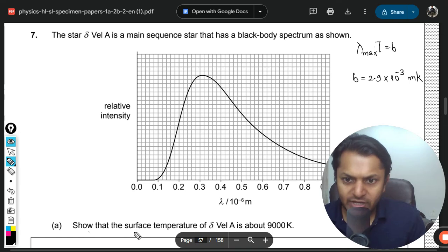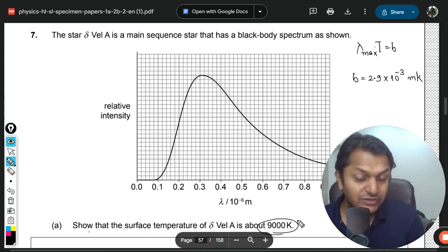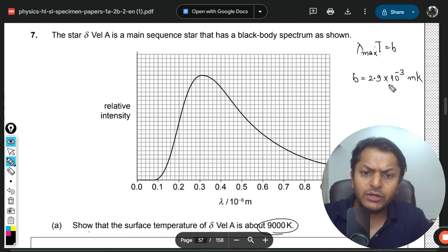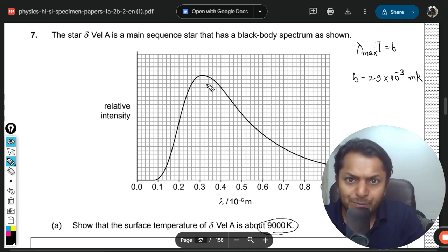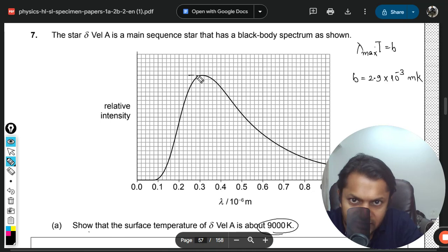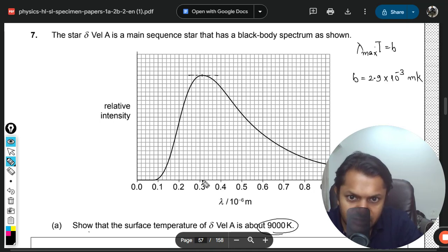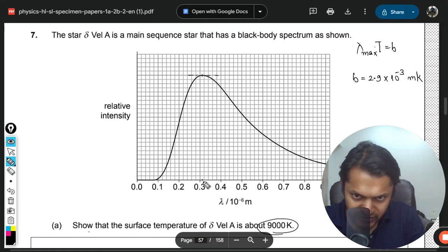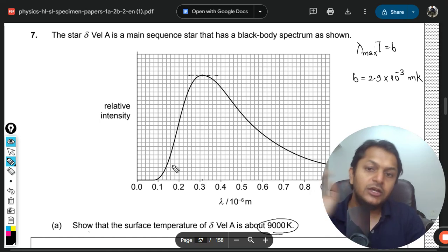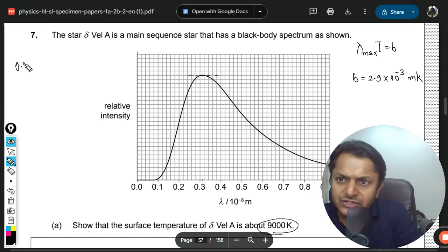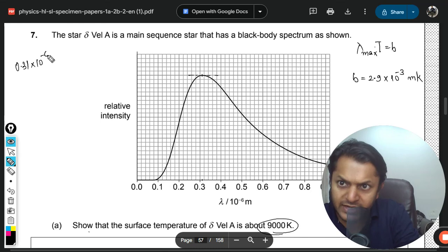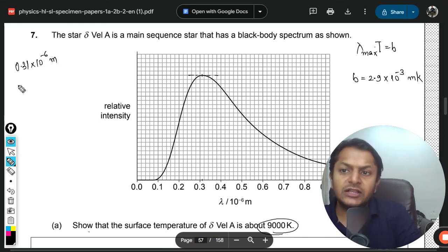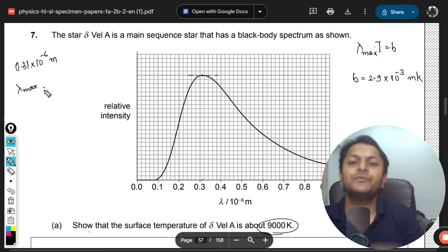We'll use this formula to show that the surface temperature is 9000 K. The peak wavelength can be found from the spectrum — it's around the midpoint, approximately 0.31 × 10⁻⁶ meters. That is the maximum-intensity wavelength we will use.